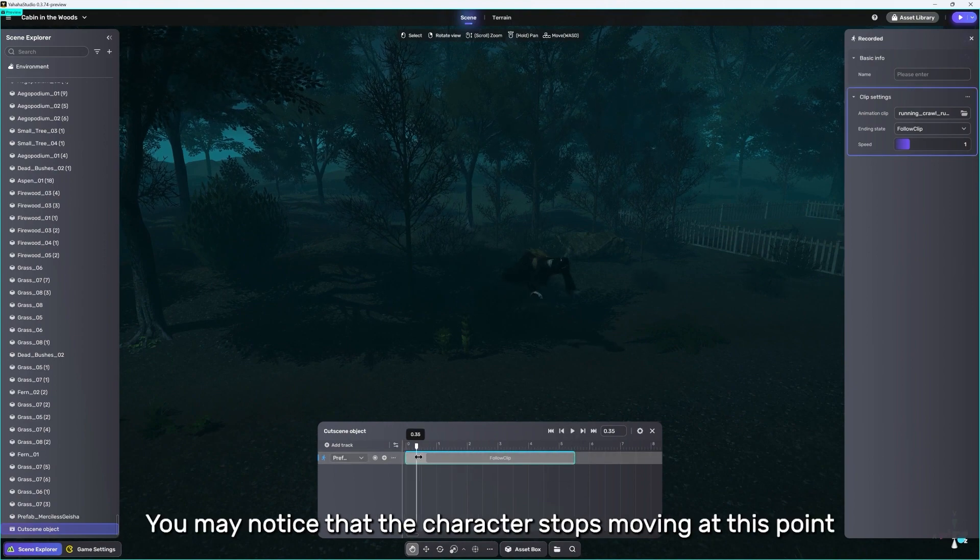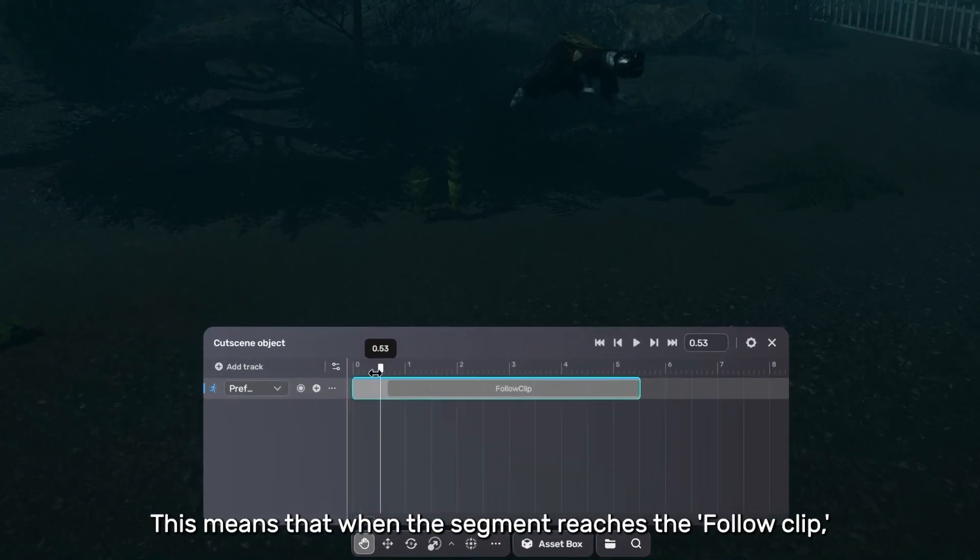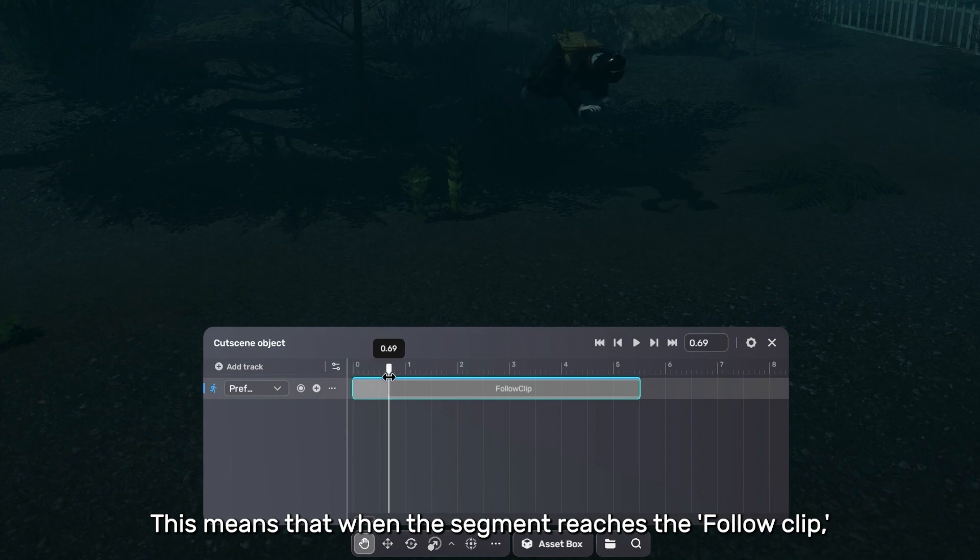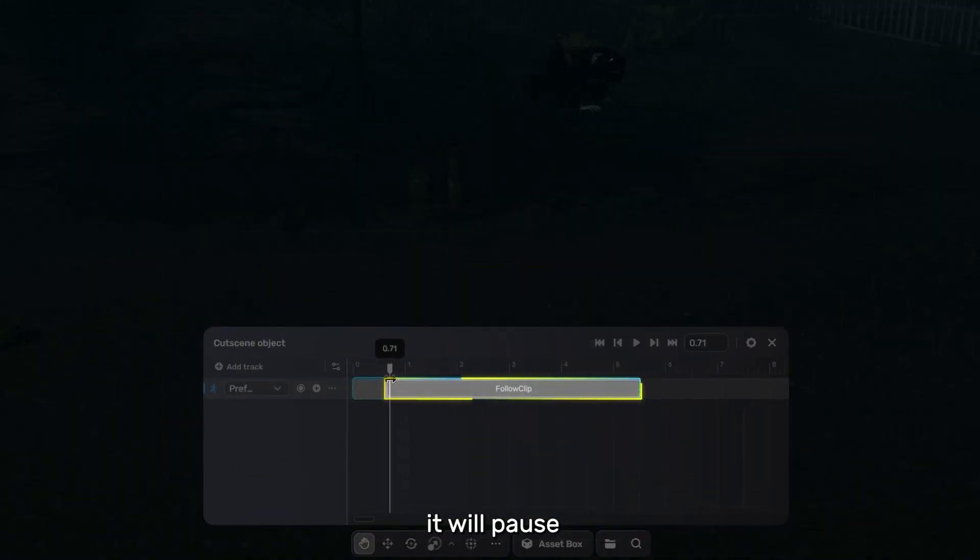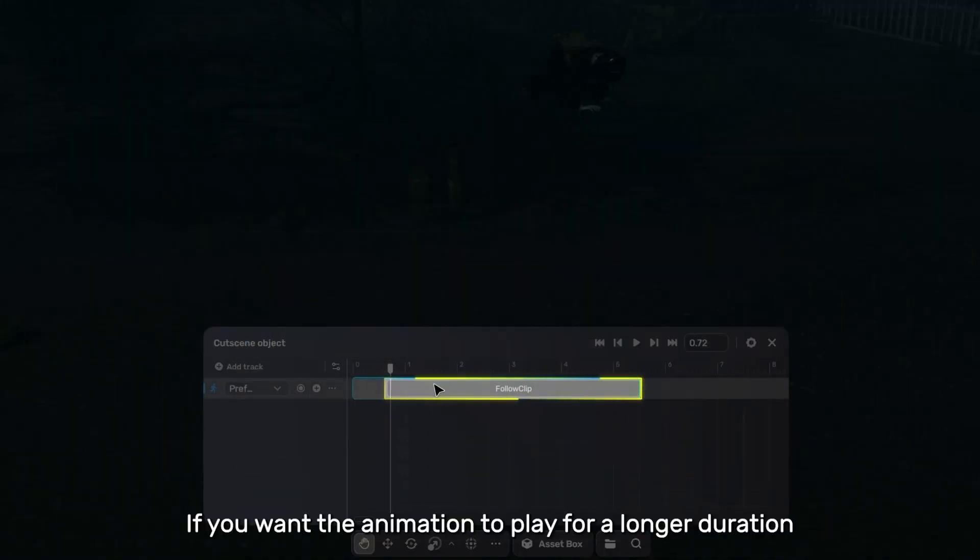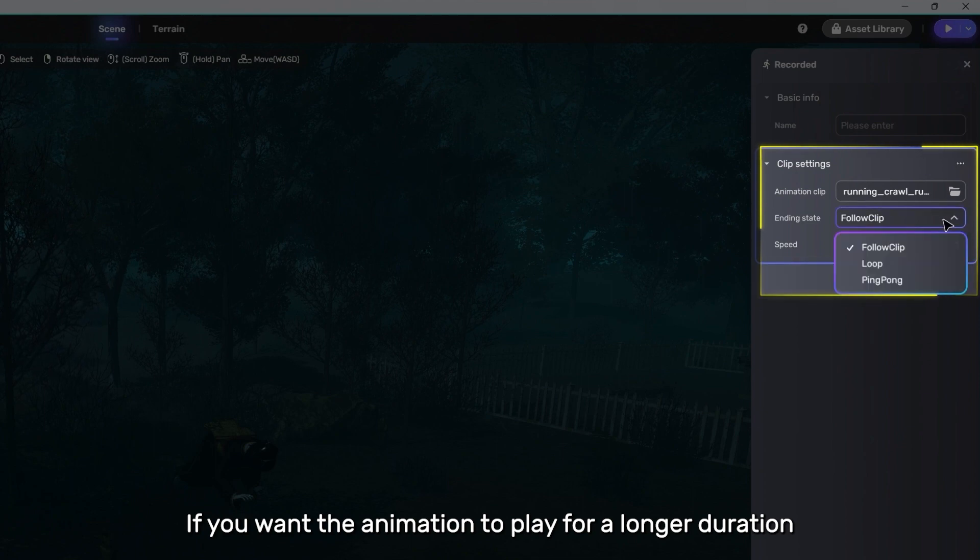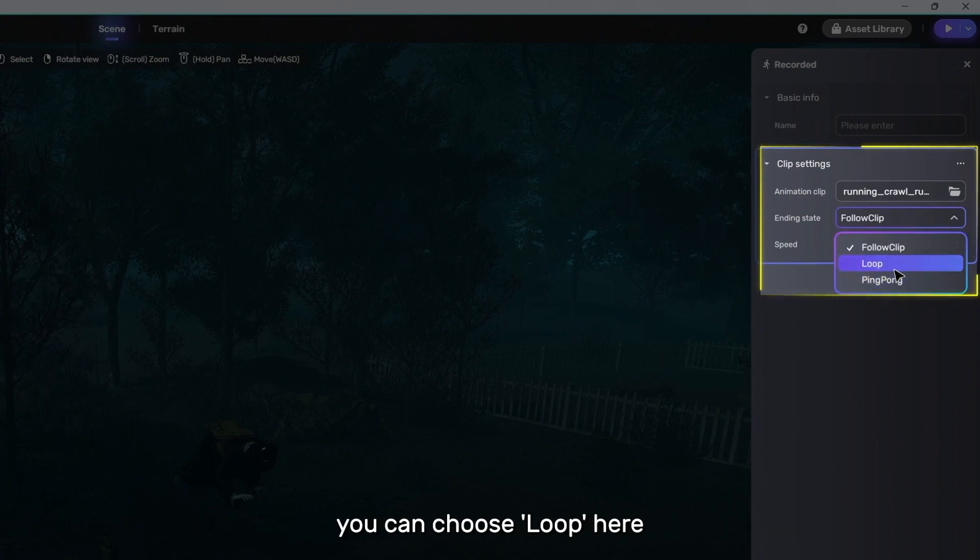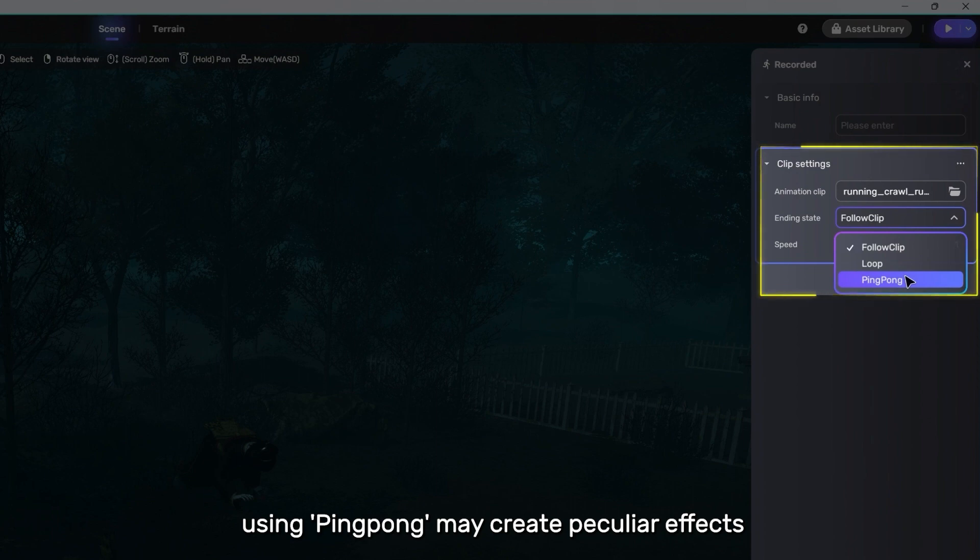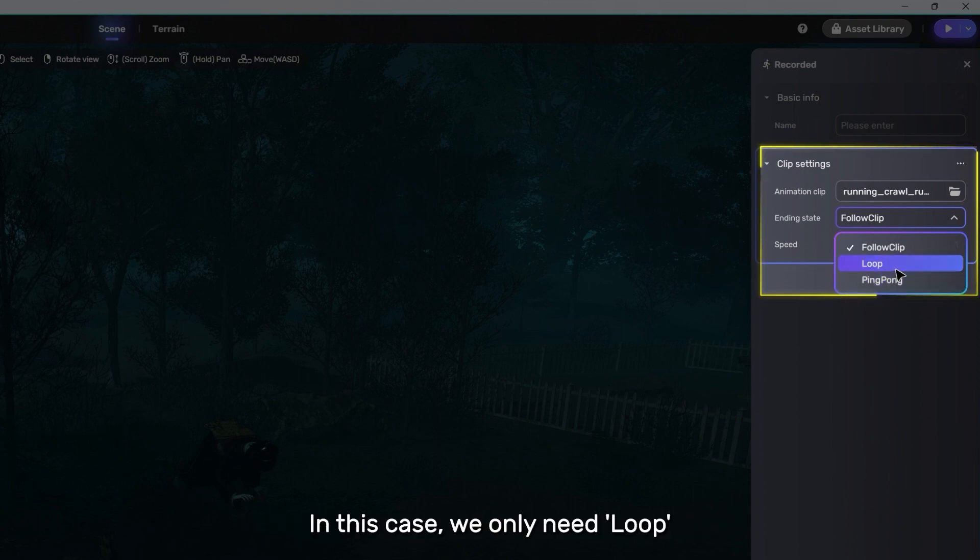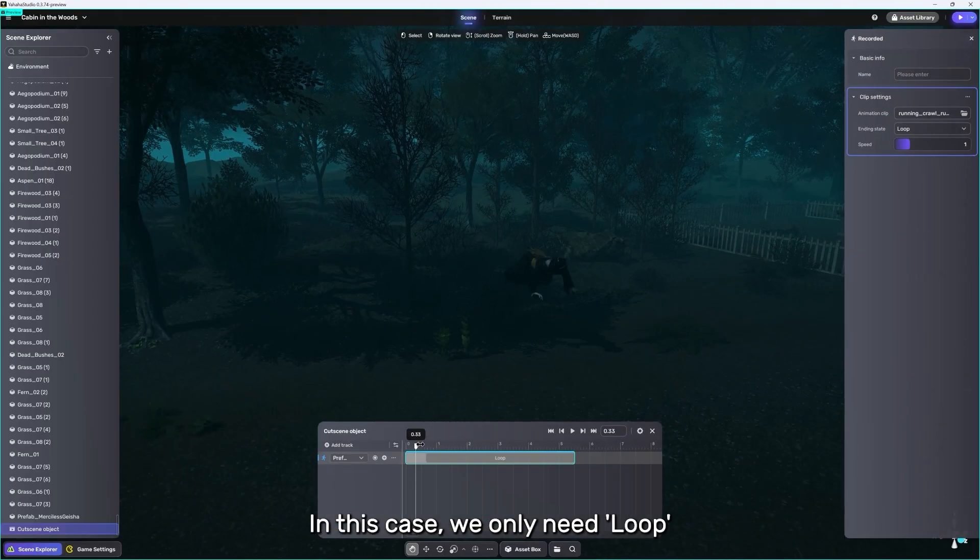You may notice that the character stops moving at this point. This means that when the segment reaches the follow clip, it will pause. If you want the animation to play for a longer duration, you can choose Loop here. For some special animations, using ping pong may create peculiar effects. In this case, we only need Loop.